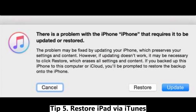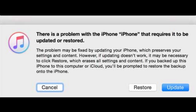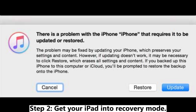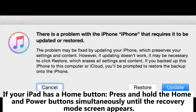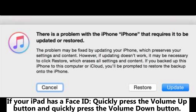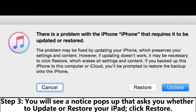Tip 5: Restore iPad via iTunes. Note that your iPad data will be erased after restoring via iTunes. Step 1: Launch iTunes on your computer, then connect iPad to the computer via USB. Step 2: Get your iPad into recovery mode. If your iPad has a home button, press and hold the home and power button simultaneously until the recovery mode screen appears. If your iPad has Face ID, quickly press the volume up button and quickly press the volume down button, then press and hold the power button until the recovery mode screen appears. Step 3: You will see a notice asking whether to update or restore your iPad — click Restore.